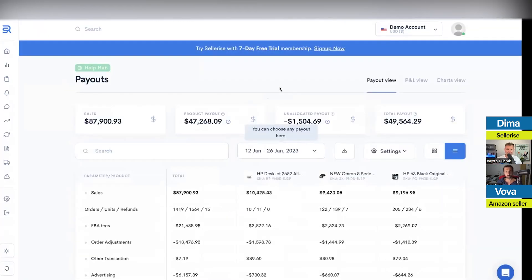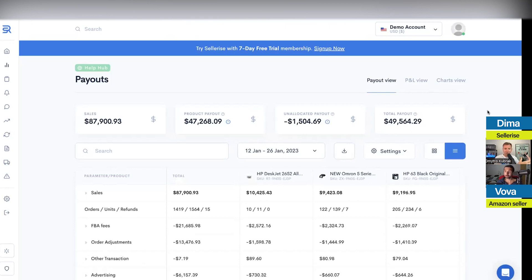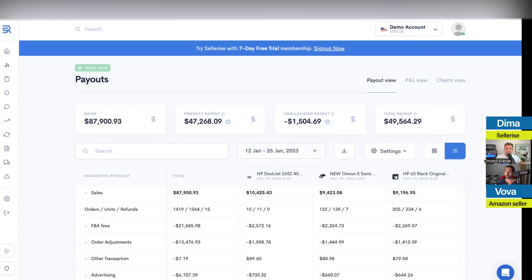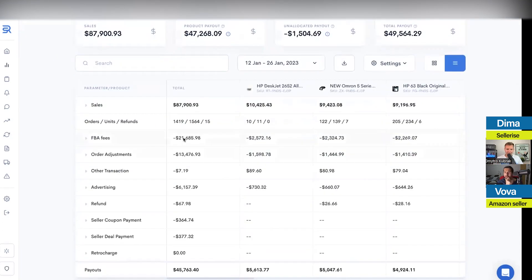The next tool is called the Payout Report — something we recently released for our users. Every time money is sent from Amazon to your bank account — let's say $12,000 or $50,000 — a lot of people don't understand how much of that money to put back to inventory, how much to PPC, and how much they actually made as profit. This is especially an issue for people with partners. You'd get a withdrawal of $50,000 and a partner says 'let's split 25/25' — but it doesn't work that way.